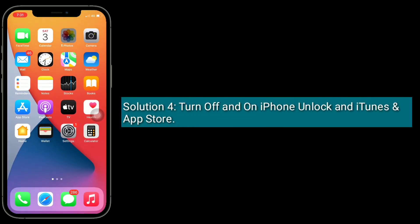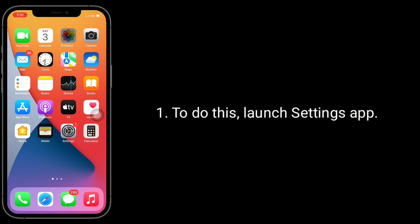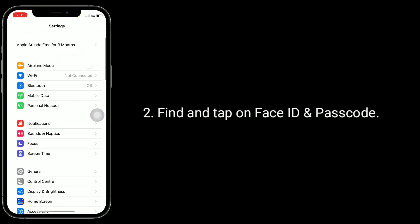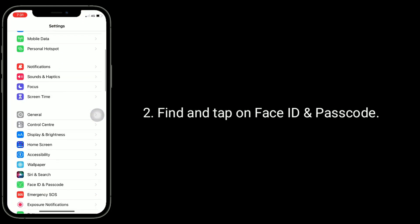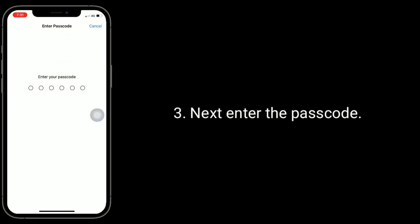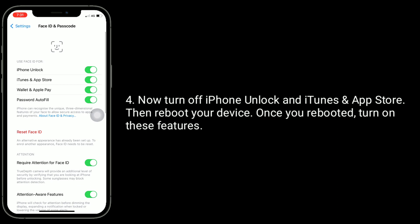Solution 4 is to turn off and back on iPhone Unlock, iTunes, and App Store in Face ID settings. To do this, launch the Settings app, find and tap on Face ID and Passcode, then enter the passcode. Now turn off iPhone Unlock, iTunes, and App Store. Then reboot your device. Once rebooted, turn on these features again.